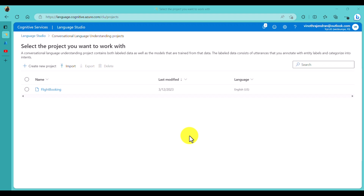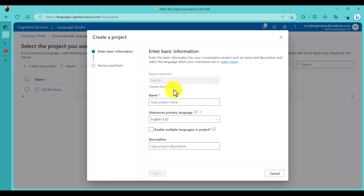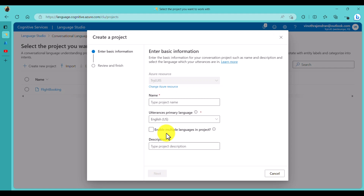Go to Conversation Language Understanding to create a new project. In CLU there are two options available. The first option is to create a new project from scratch - you have to provide basic information like which resource to use, the project name, the primary language, and whether you want to enable multiple language support. After choosing all the options you go to the review step and finish.